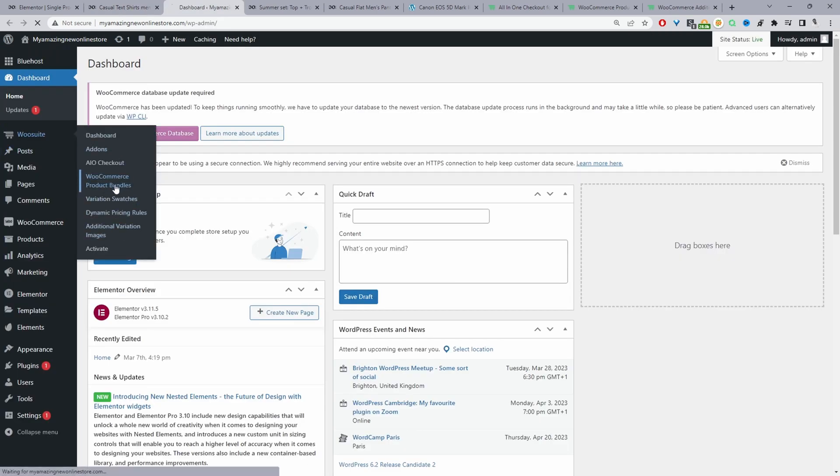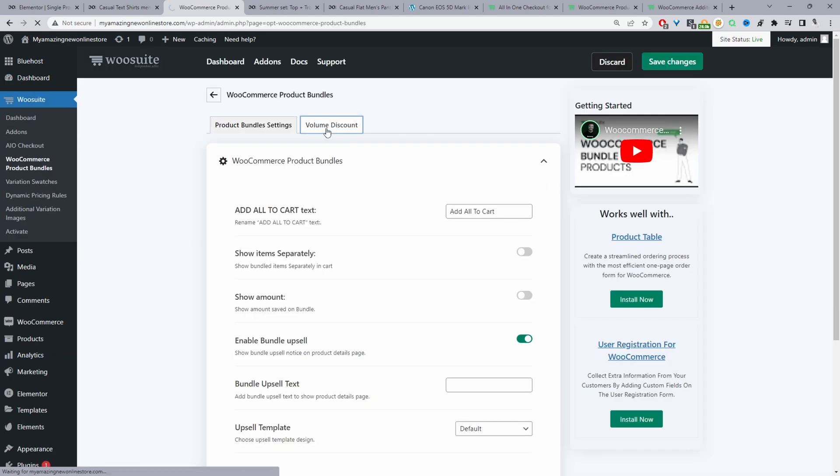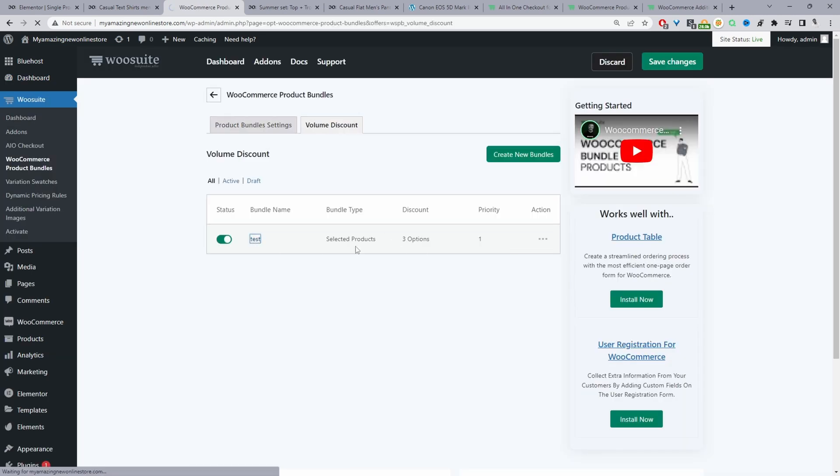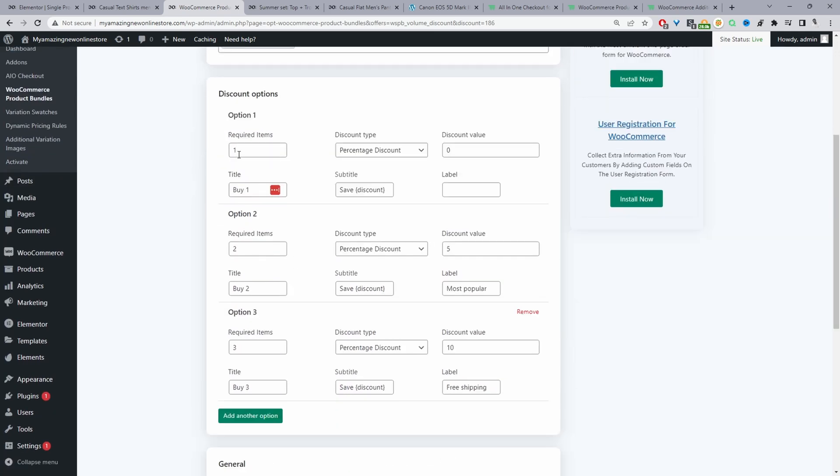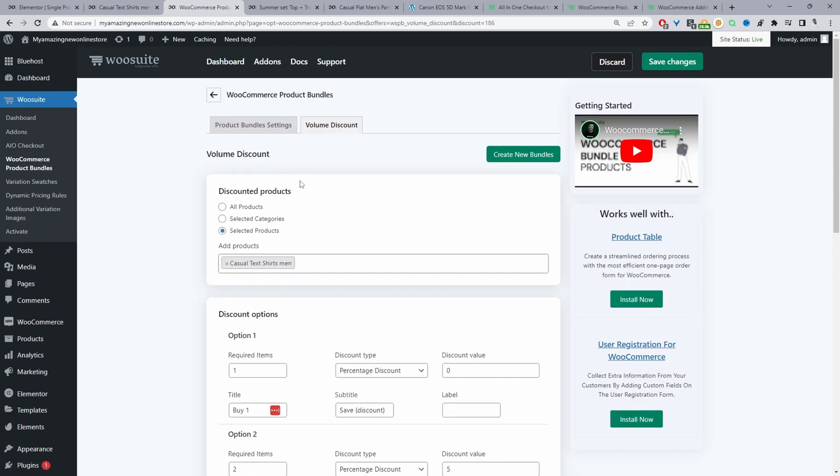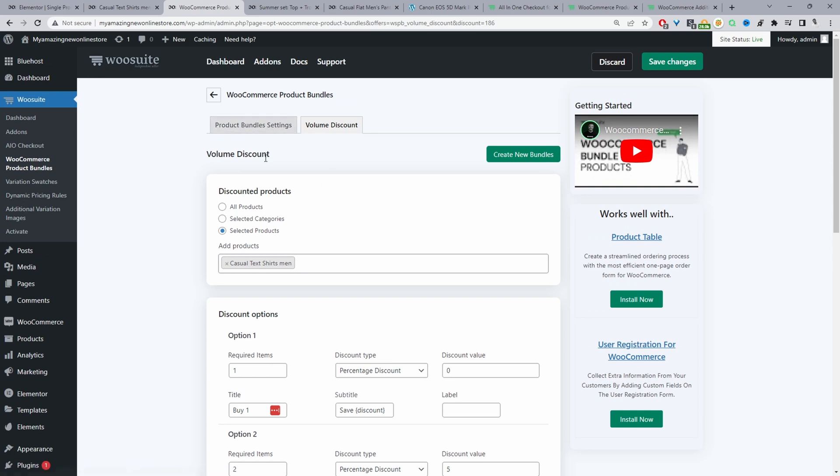We'll navigate to product bundles and then we'll go volume discount and here I've got one campaign running. And here I've just selected that campaign for that particular product and here you can see our quantity breaks. So if they buy one item zero percent two five and so on. That's our option there.